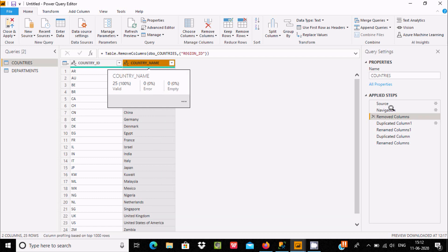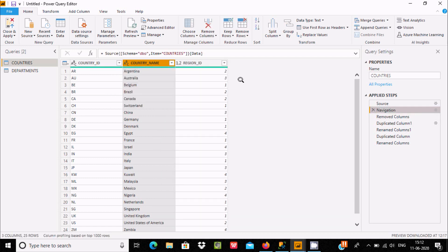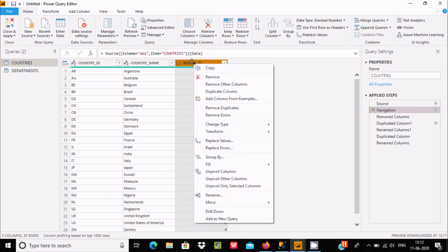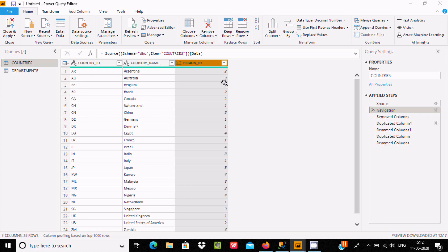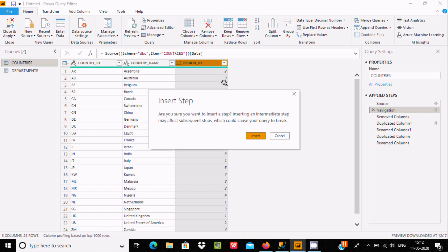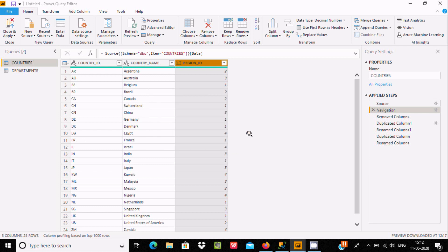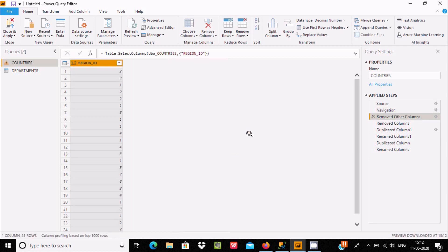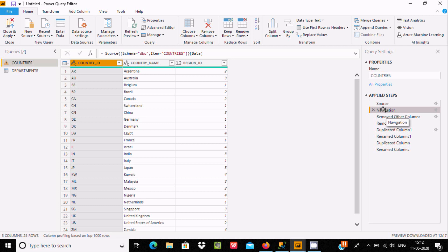Now let's go to Navigate and here Remove Other Columns. Except this, it will remove these columns. Click on Insert. So Reason ID is still there and others are removed.